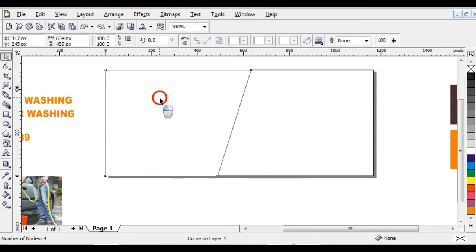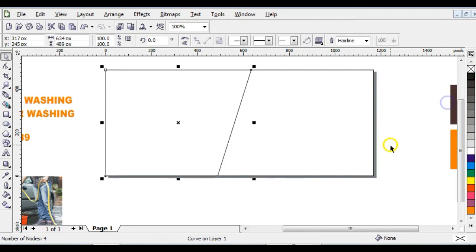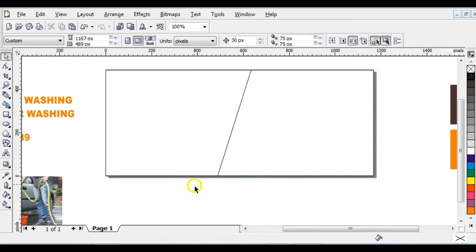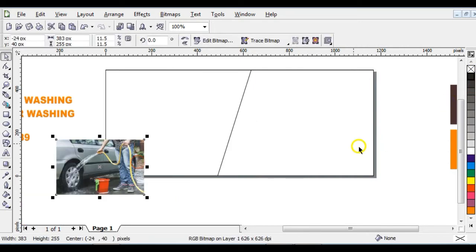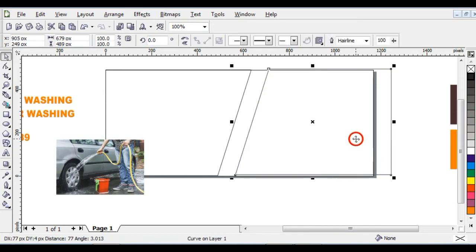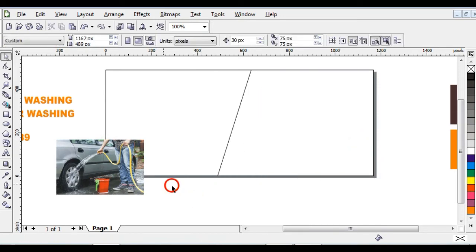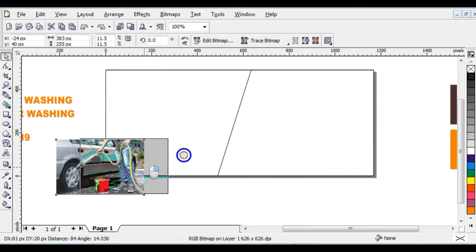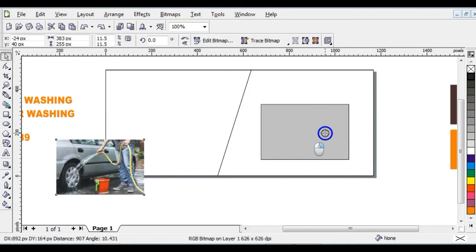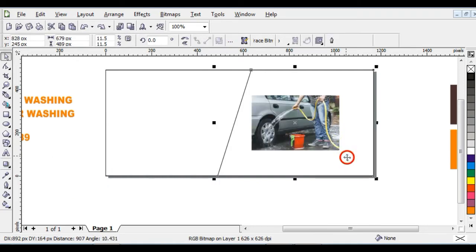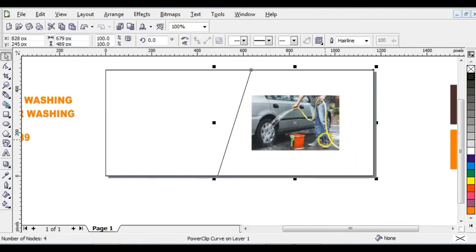Give this an outline just like this. The next step is to PowerClip your picture into this shape. You can PowerClip it by moving it with your right-click, then releasing and clicking 'PowerClip Inside'. The picture has now been PowerClipped into the shape.